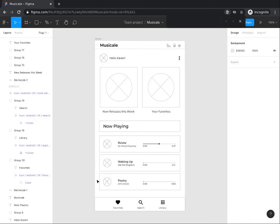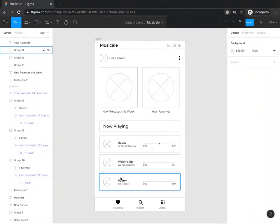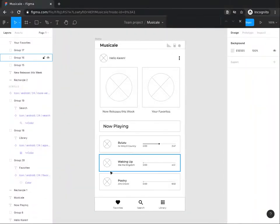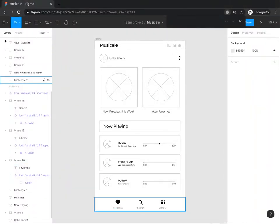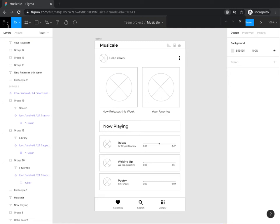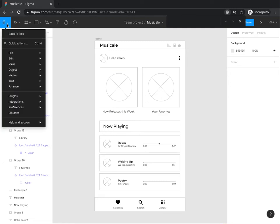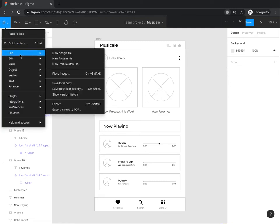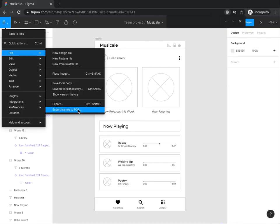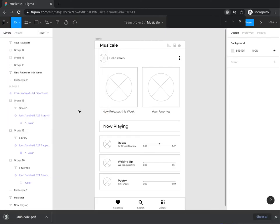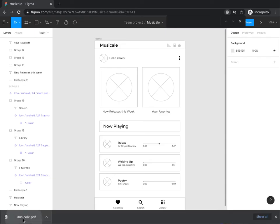Next, you are going to learn to export your prototype in various file formats such as PDF, SVG, PNG and JPG. To export your prototype as a PDF file, navigate to the file options from the main menu and click export frames to PDF. A PDF version of your file will be downloaded to your computer. You can click on it to open it.